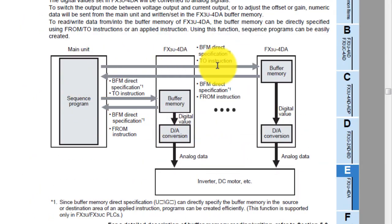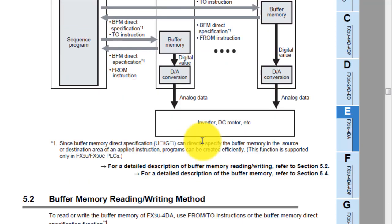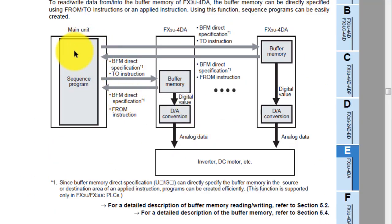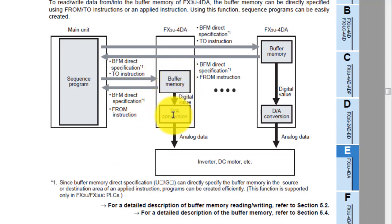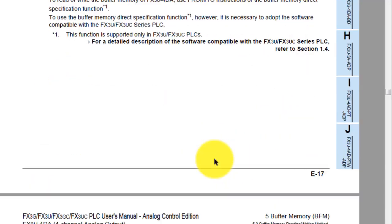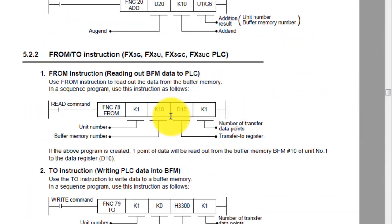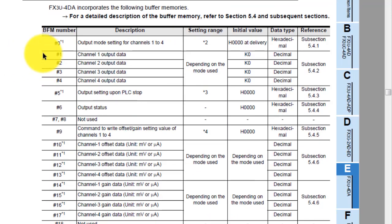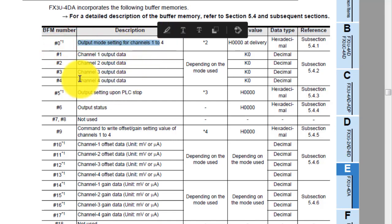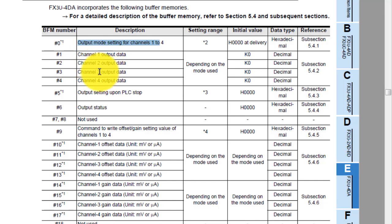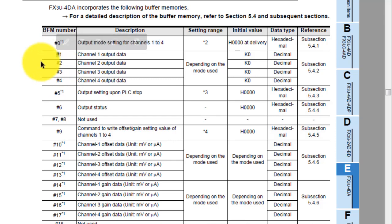This is the communication system between FX3U-4DA and the main PLC unit. Your PLC programming will send commands to the buffer memory. Buffer memory gives the command to the D/A conversion in the analog module, and this value goes out to the inverter or DC module. Buffer memory number 0 is for output mode setting, and buffer memory locations 1 through 4 hold the output values for channels 1, 2, 3, and 4.